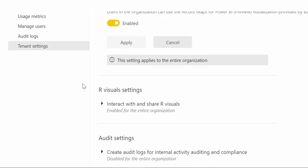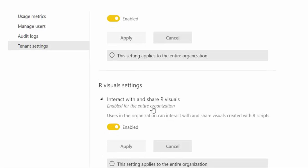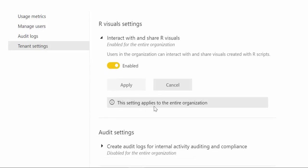This is about R visuals that are created in Power BI desktop and is if the user has actually the option to share and interact with R. This is applied for the entire organization so either is on or is off.